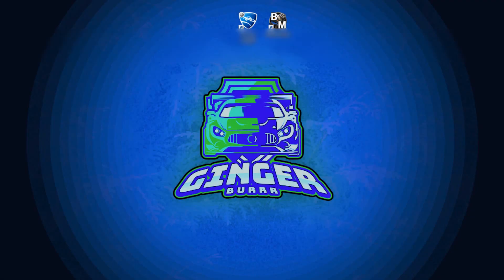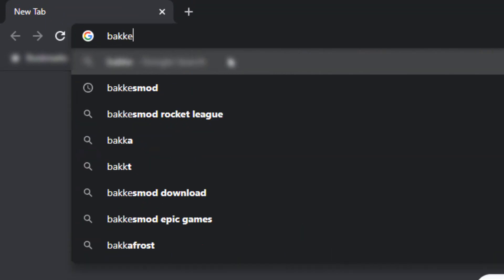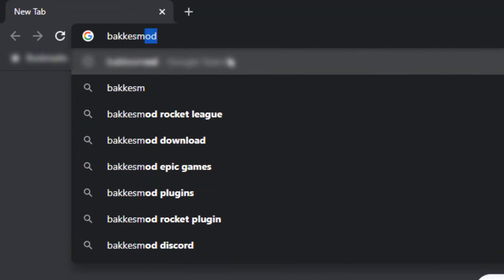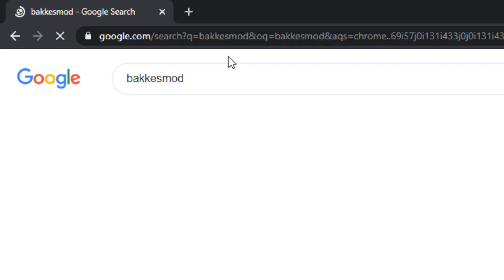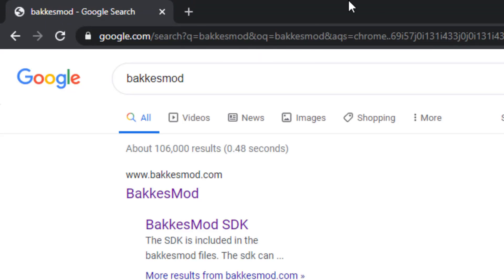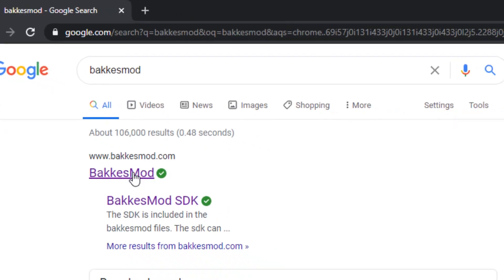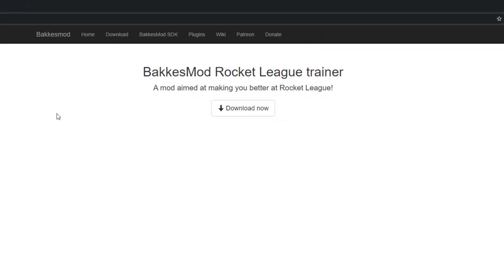Hey, what is going on everybody, my name is Ginger Bro. I'm going to keep this video nice and quick for you guys — it's how to download Bakkesmod. Just go ahead and type it straight into Google, it's going to take you right to their website. Now you're going to have the Download Now button here, it's going to redirect you to another page.